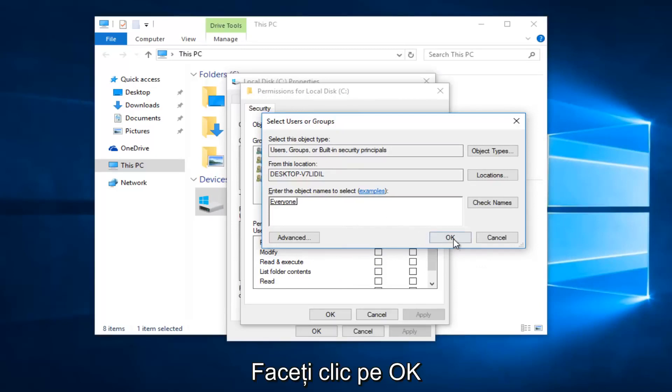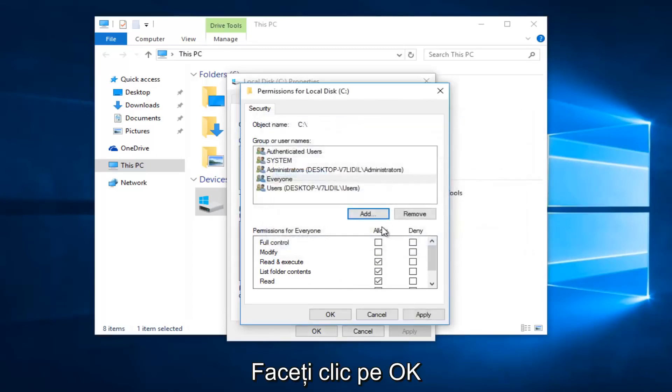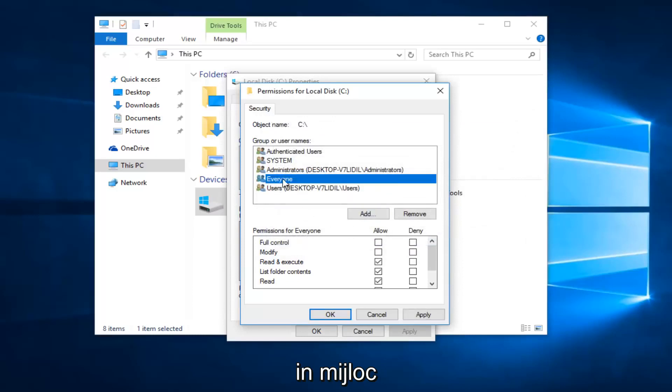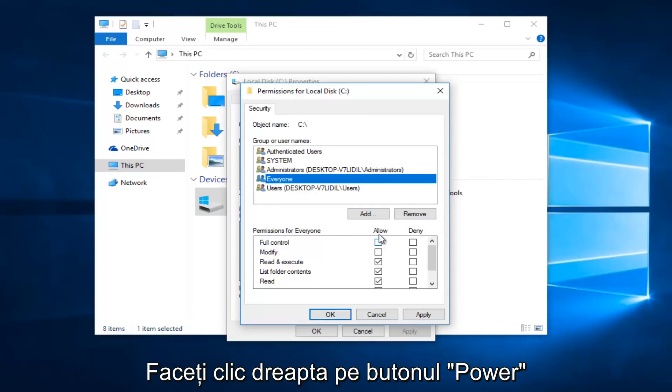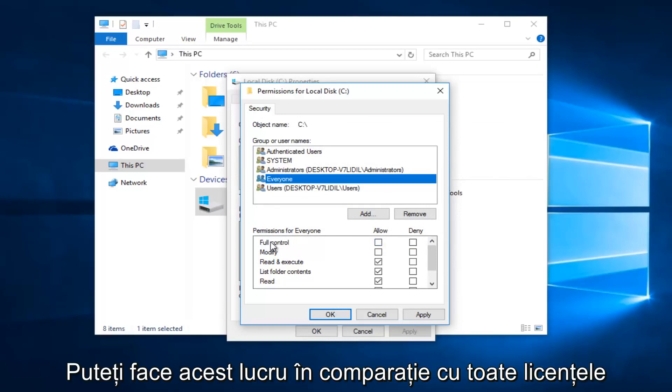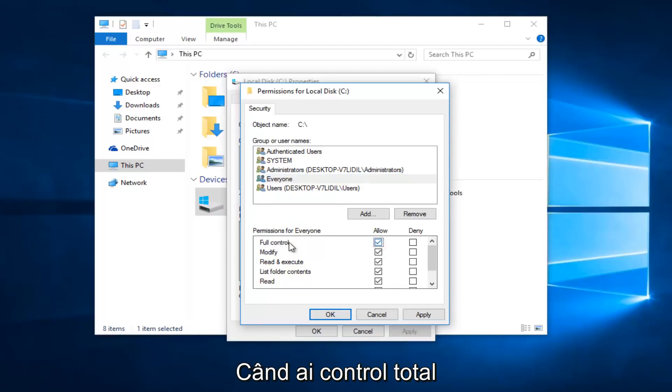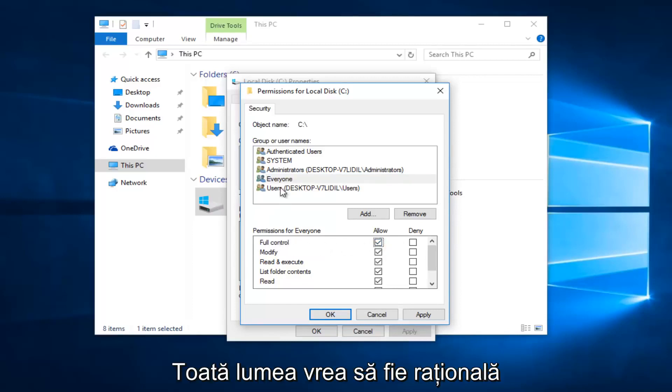So now at this point click on OK. So while we are underneath the everyone object at the top here, you want to left click on the allow button directly across from full control. So you want everyone to have full control. If that makes sense.